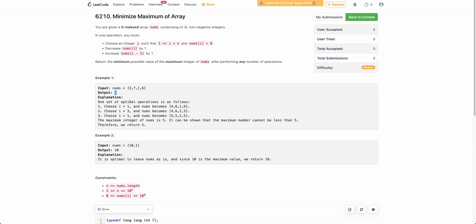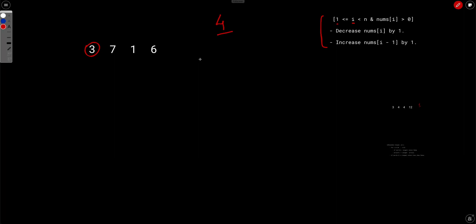Instead of directly solving this problem — which has a lot of moving pieces since there are many possible orders of operations — let's solve a smaller version first. What we want to solve is: given an array, can we make all integers less than or equal to some value x? The operation remains the same.